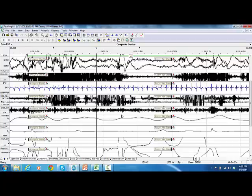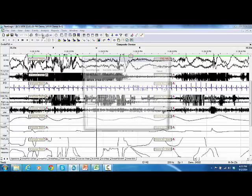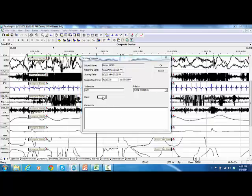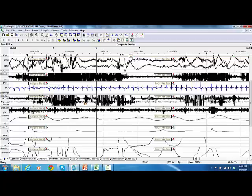If you want to create a new scoring session, from the menu bar go to Events and select Start New Scoring Session. The new scoring session window will pop up. In the technician box, type in the name of the scorer, change the caret if required, type in any related comments, then click OK.